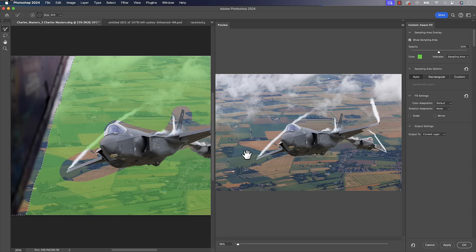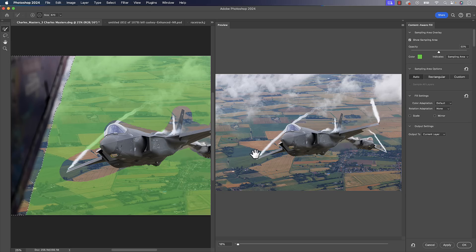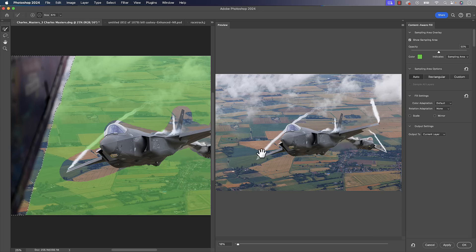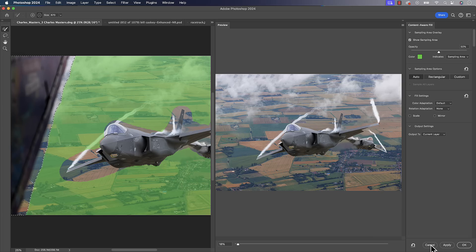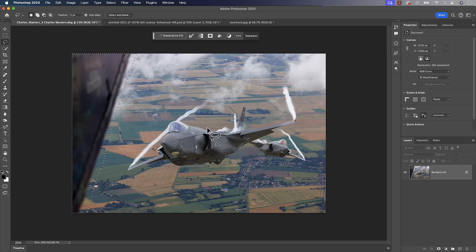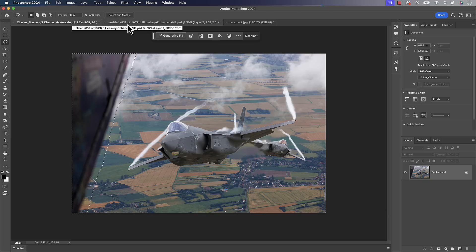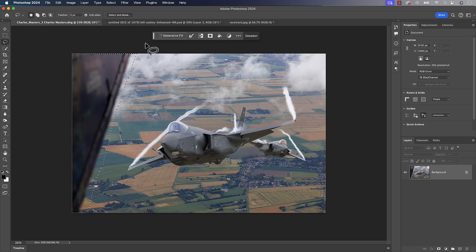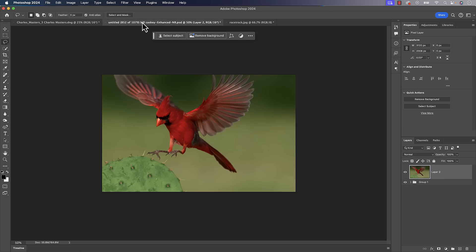So for all of you that hate AI, I would say you can just use content-aware fill, but just understand content-aware fill is basically old AI. It's still the computer doing the processing and figuring out what to do inside of there for you. So you're not revolting against AI if you decide to use content-aware fill instead of generative fill.